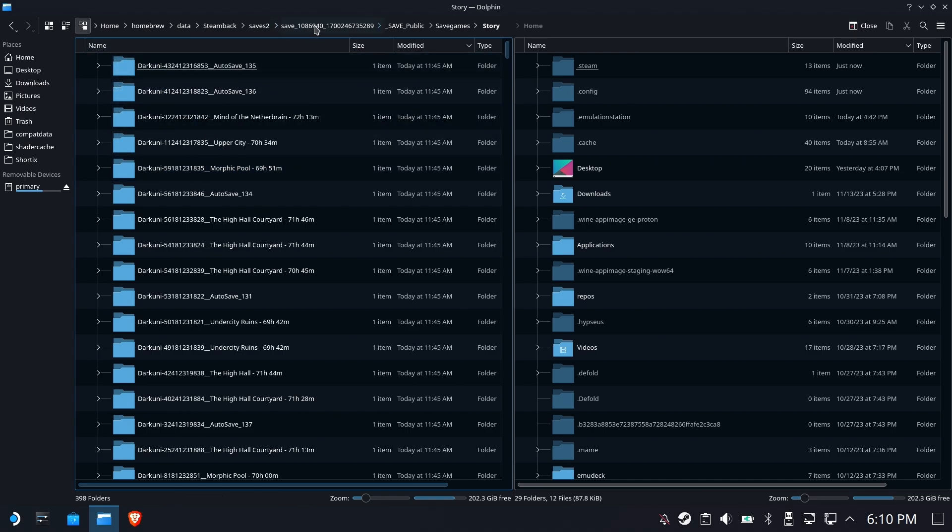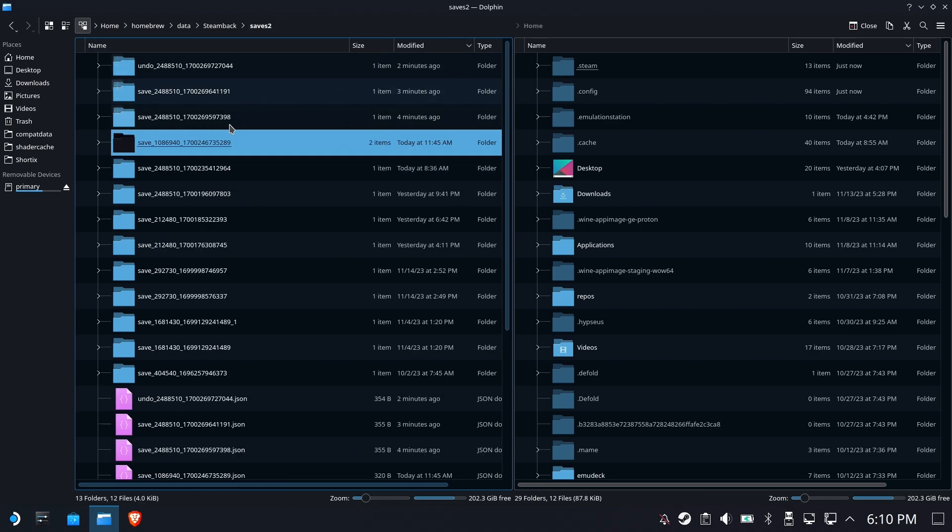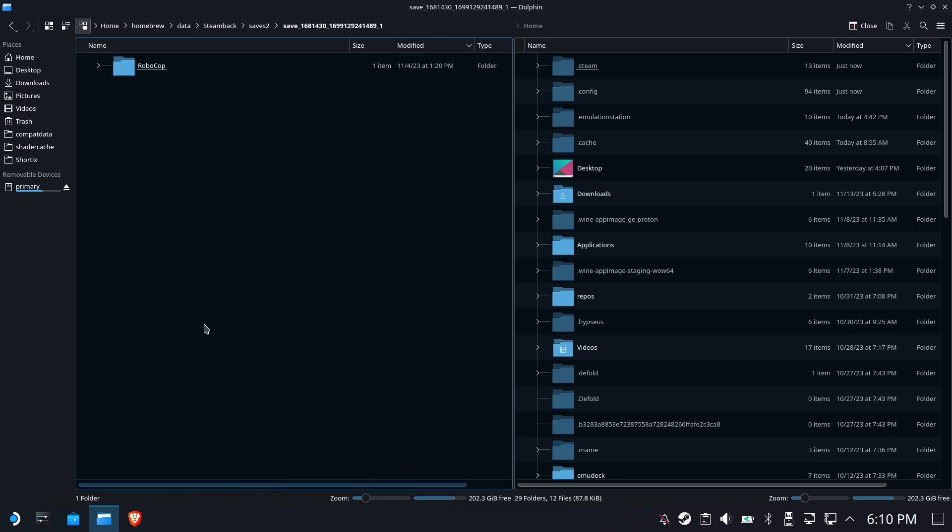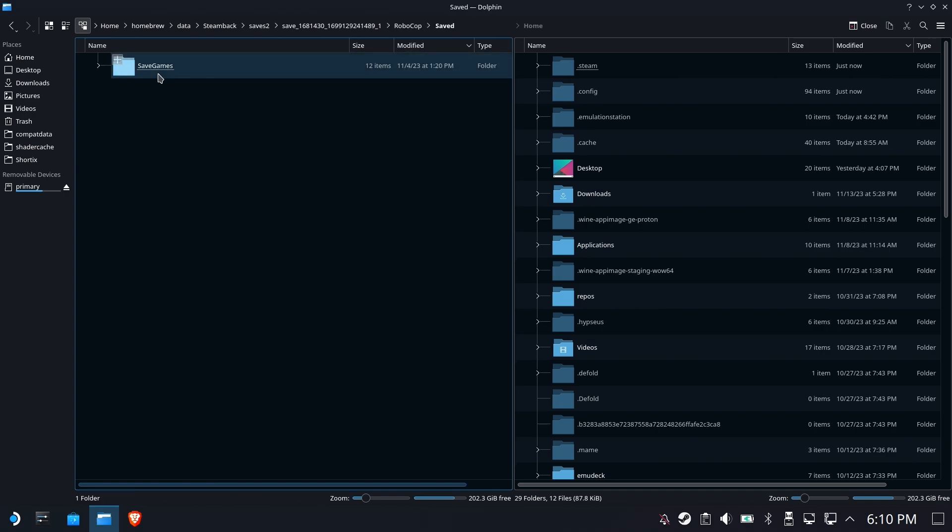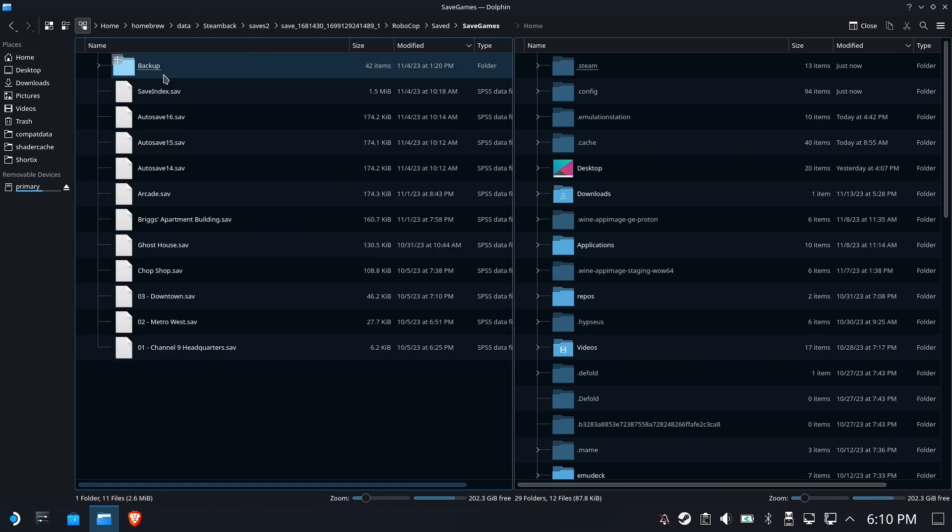So that's where everything is being stored. And if you want to dig, you might get lucky and be able to figure out what things are. Otherwise, you'll have to use the Steam ID to figure out what things are.